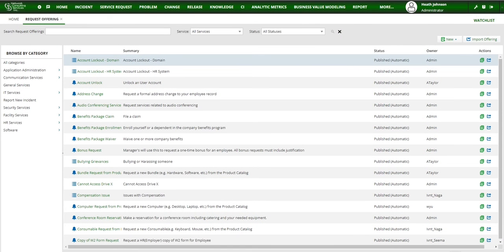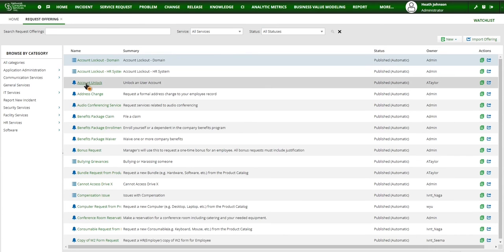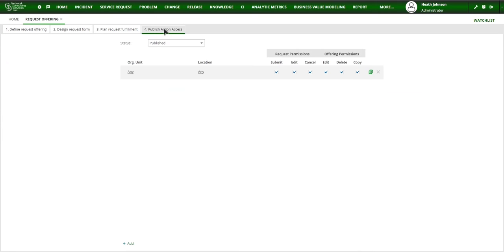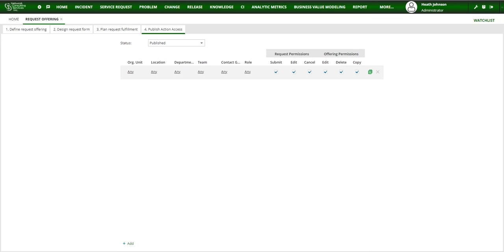Let me show you what I mean. So if you open up the request offering workspace, which I already have opened here, and I'm just going to open up this account unlock out of the box request offering and click on the publish action axis tab, I'm going to turn the out of the box configurations for org unit and location from this into something like this.